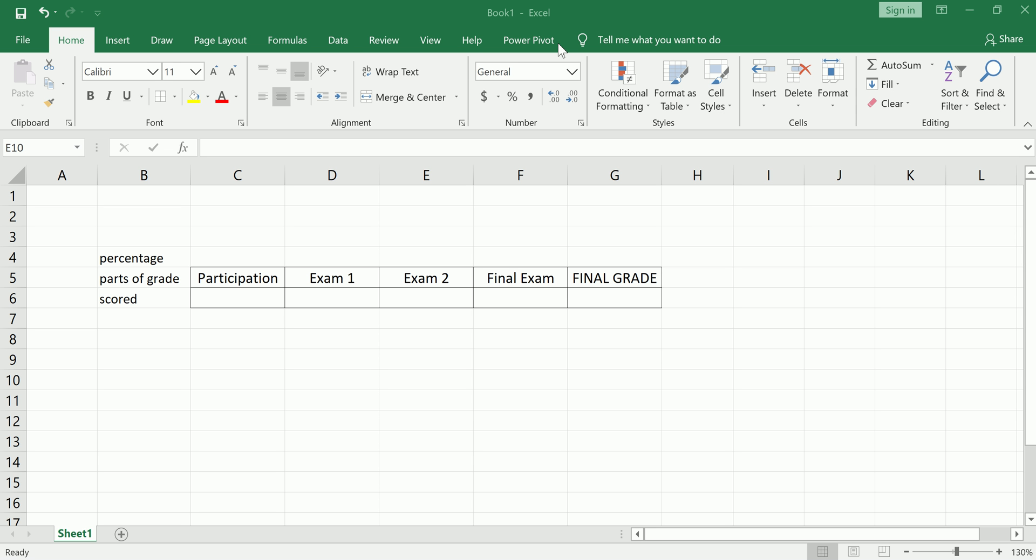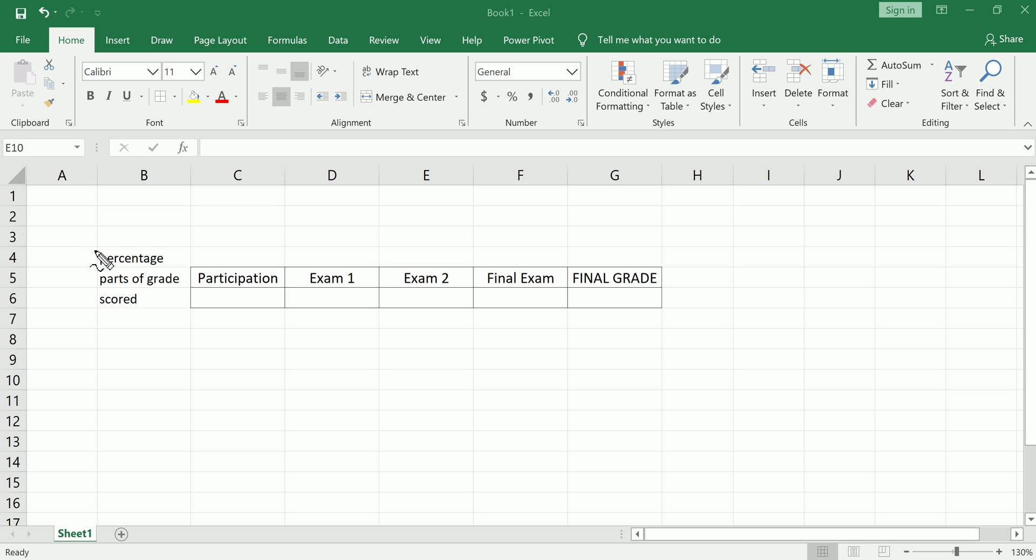So first, refer to your syllabus and see how your grade is broken down. You should see the part of your grade, for example participation, exams, etc., and you should see the percentage of that part.